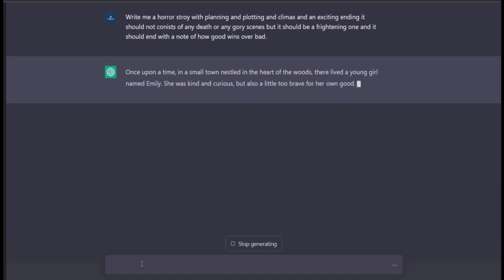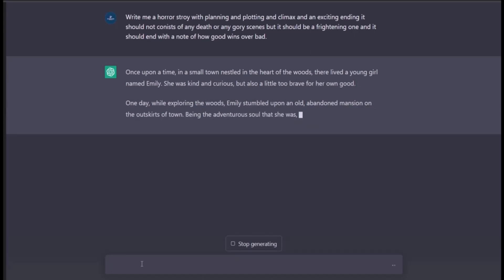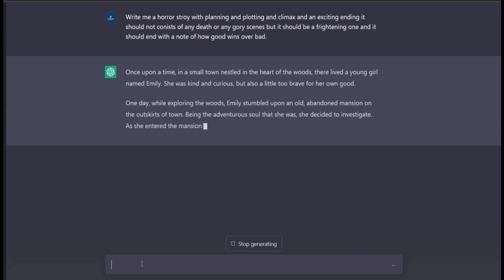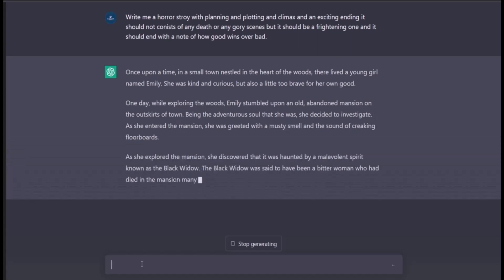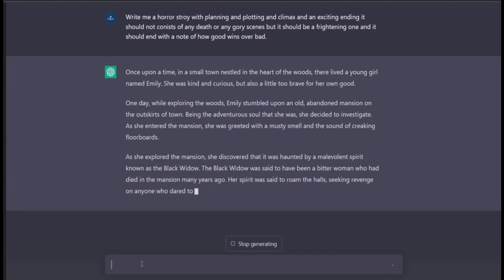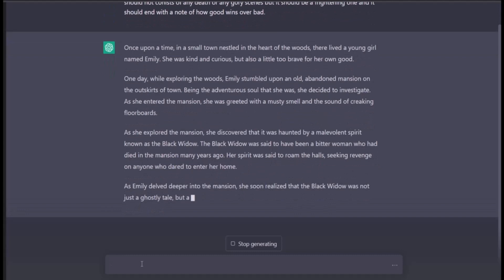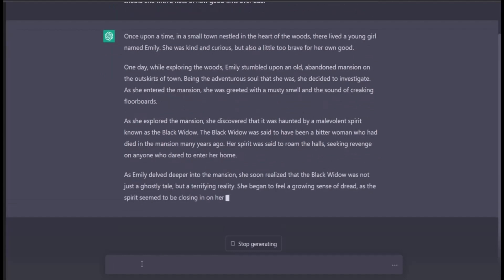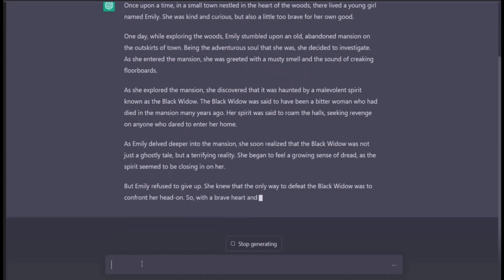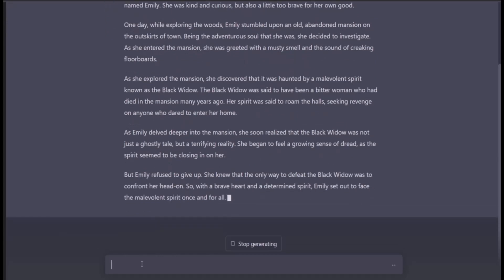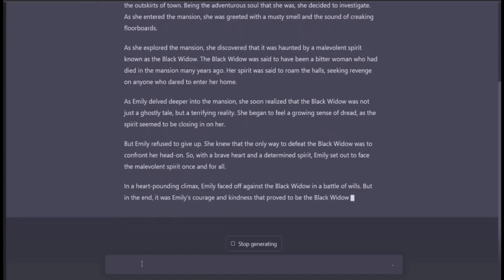Okay, it started! Even I'm getting excited here. Basically, she entered the mansion and was greeted by creaking floorboards. As she explored, she discovered it was haunted by a spirit known as the Black Widow — said to be a bitter woman who had died in the mansion, whose spirit was now seeking revenge on anyone who dared to enter alone.